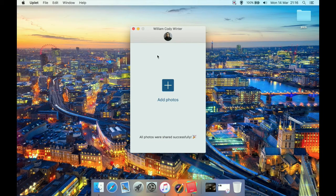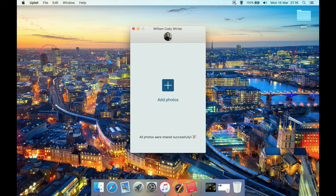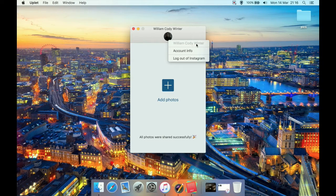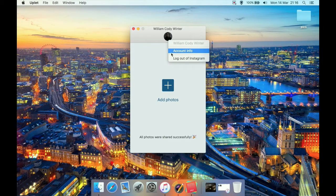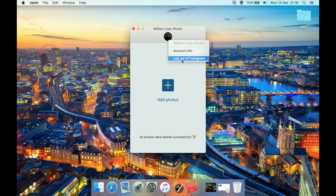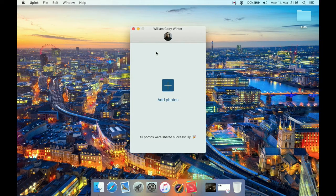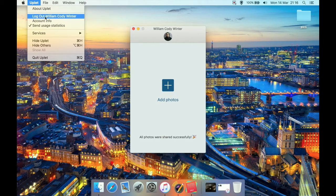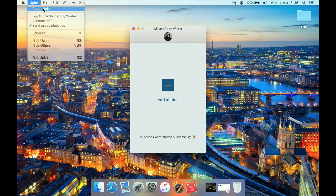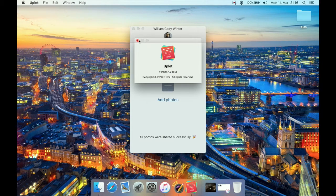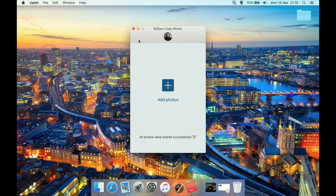All there really is apart from that is you can click here on your profile picture. It tells you your name. You can click account info which will open your Instagram profile in a web browser. You can log out of your Instagram, log into a different account, or whatever you want to do. You can get to this from here as well, and about box. It's version 1.0, a very new program at the time of making this review.